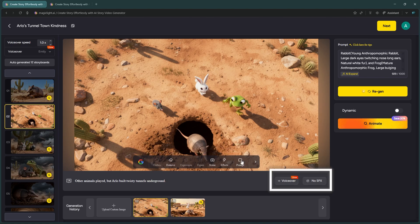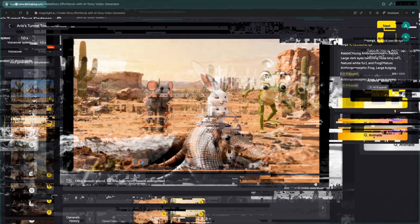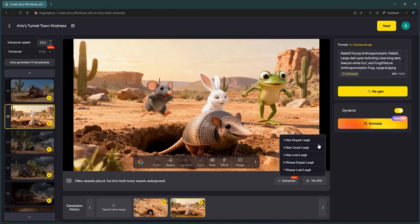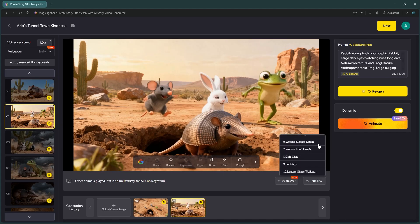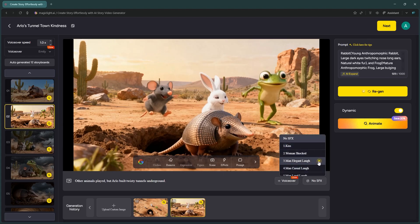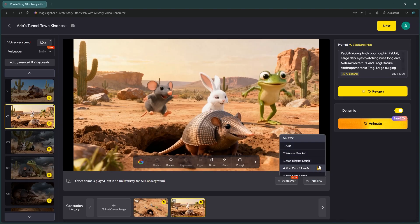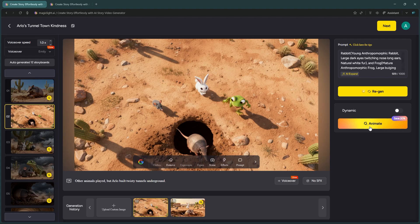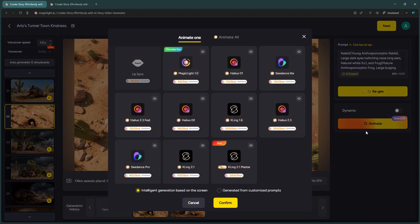At the bottom, you'll see SFX. This gives you a library of sound effects to make specific scenes more immersive. Once you are happy with your customization, click the Animate button. This is important. The changes we just made were applied to the images, so we need to reanimate them to turn them back into video.